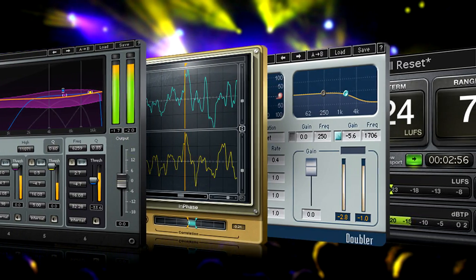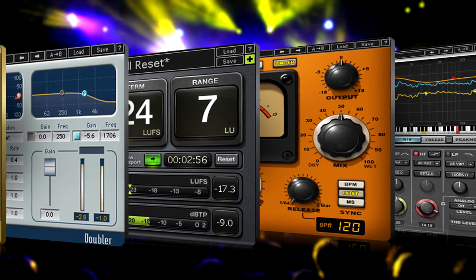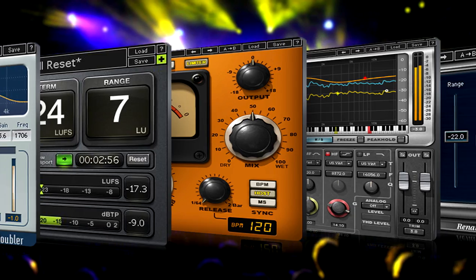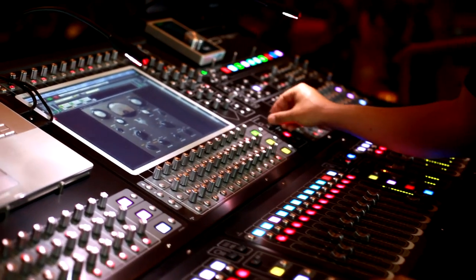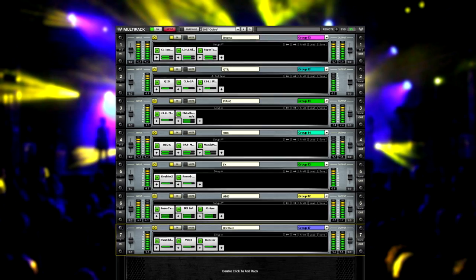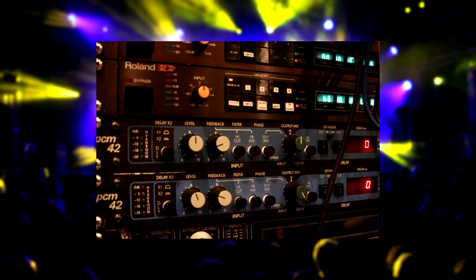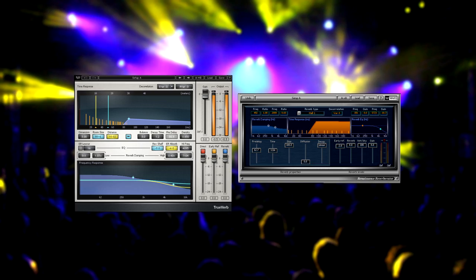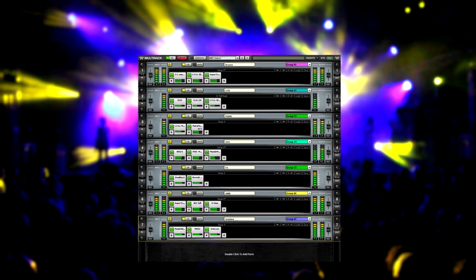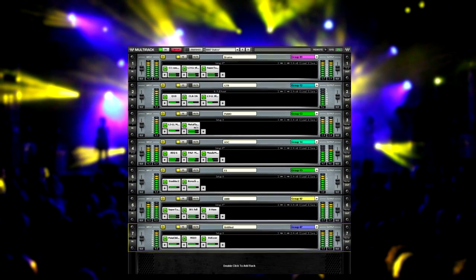If you've done any studio work over the past 20 years, then you're probably familiar with Waves plugins. Now you can run Waves plugins live using Multirack. Waves Multirack is like an outboard rack which holds EQs, compressors, and effects. The only difference is it's software, so it's more convenient and consistent than hardware.